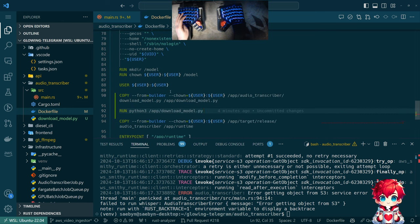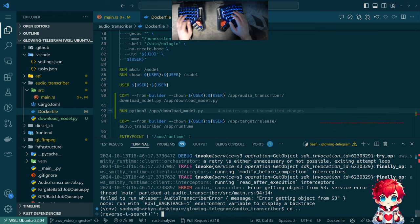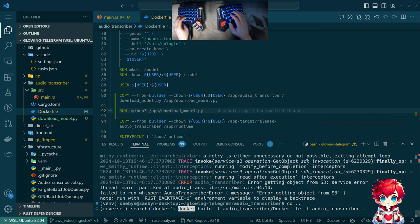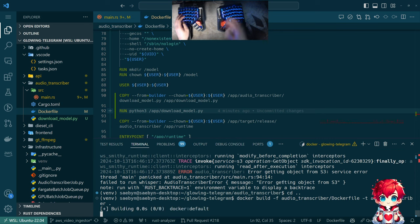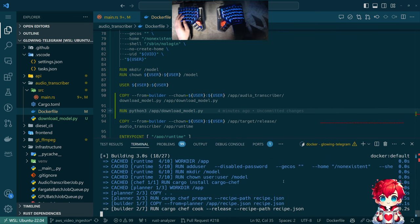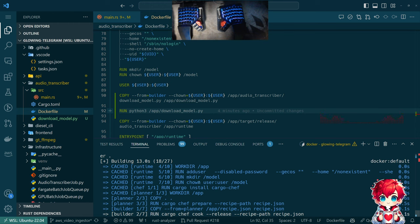Maybe our Dockerfile will be larger, but the startup time will be fast because it'll have the model pre-downloaded. So let's do Docker build audio_transcriber. I think that's the right command. We have some things cached here — like in runtime, I cached all of those steps.